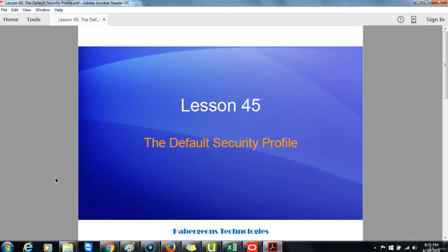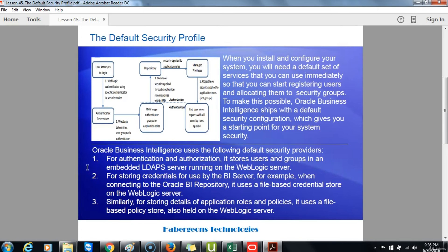Lesson 45: The Default Security Profile. When you install and configure your system, you will need a default set of services that you can use immediately so that you can start registering users and allocating them to security groups. To make this possible, Oracle Business Intelligence ships with a default security configuration. For authentication and authorization, it stores users and groups in an embedded LDAP server running on the WebLogic server. For storing credentials for use by the BI server, for example when connecting to the Oracle BI repository, it uses a file-based credential store on the WebLogic server. Similarly, for storing details of application roles and policies, it uses a file-based policy store, also held on the WebLogic server.